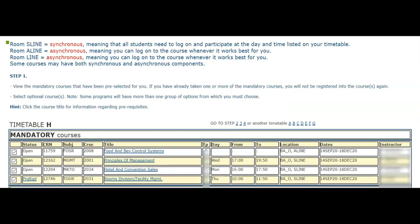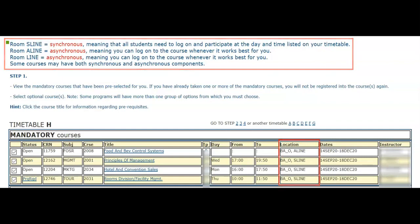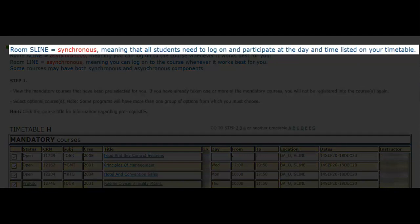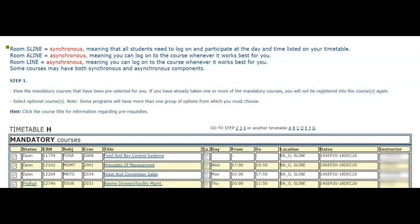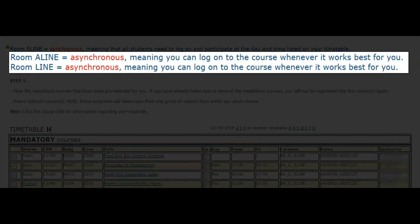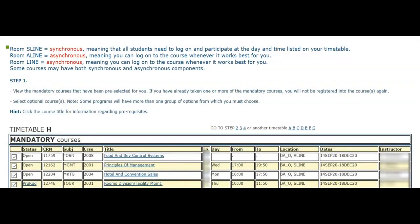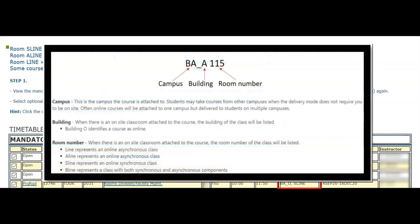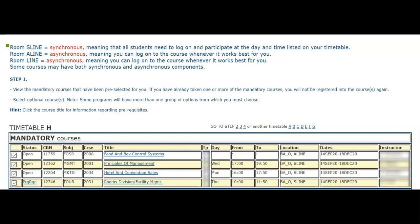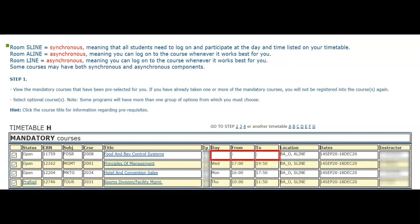It's important for students to understand the varying forms of online learning. S-line indicates synchronous learning, meaning that students need to log on and participate at the day and time listed on their timetable. A-line indicates asynchronous learning, meaning that you can log on to the course whenever it works best for you. It's important to note that students must respect all assessment deadlines regardless of the type of online learning. For courses provided on campus, we will be able to see the campus code, building, and room number. When you select a timetable, you will be able to see your selected mandatory courses for your term. Courses without a meeting date or time indicate asynchronous learning.